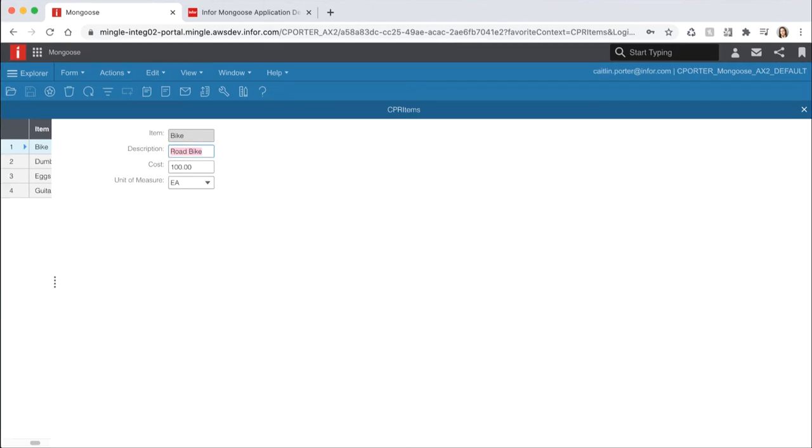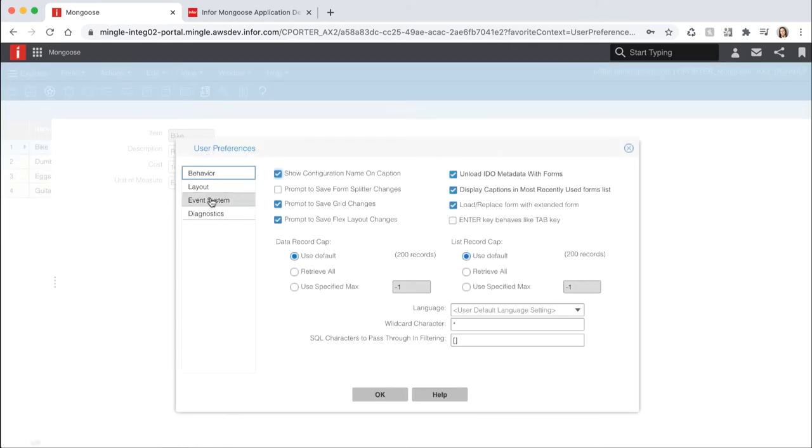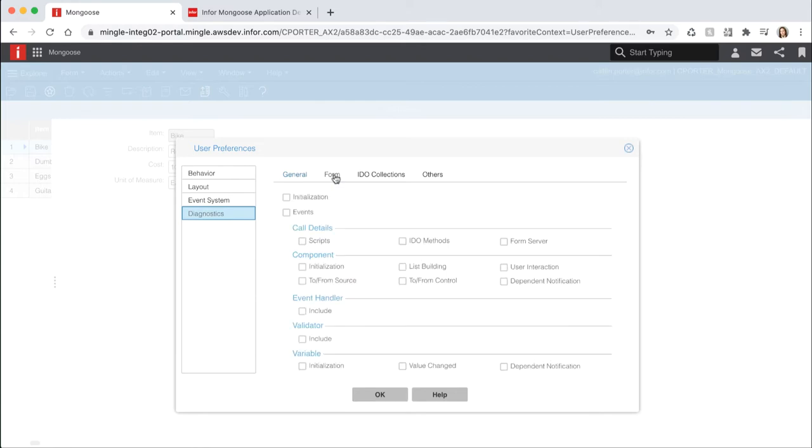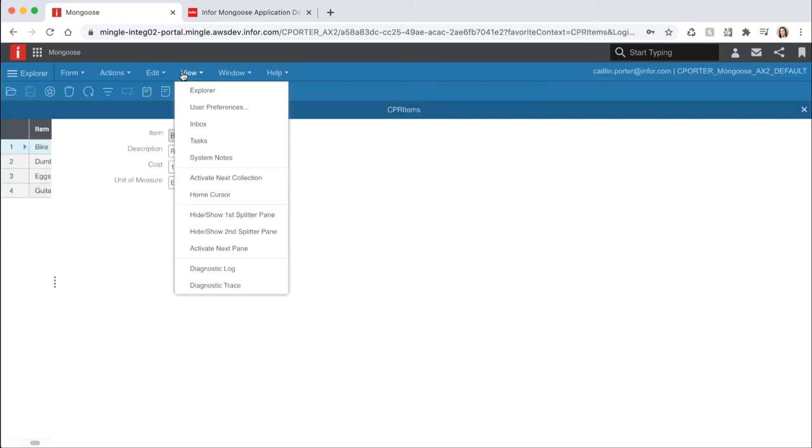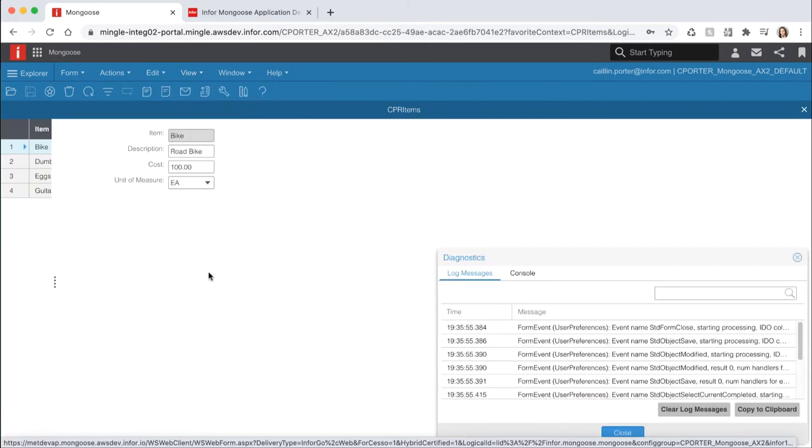Mongoose has a built-in diagnostics tool that can be used to view messages and operations in the current session. This can capture how events are interacting with forms as we use them. These messages are captured and displayed in real-time and they can be filtered, searched, and saved to a file. To turn on diagnostics, go to view user preferences. Select the diagnostic section on the left and check the enable checkbox to turn them on. Next switch to the form tab up top and select the events checkbox to capture form events. We also want to include event handlers. Select the include checkbox under event handler section. Select OK and open the diagnostics tool by going to view diagnostic log.